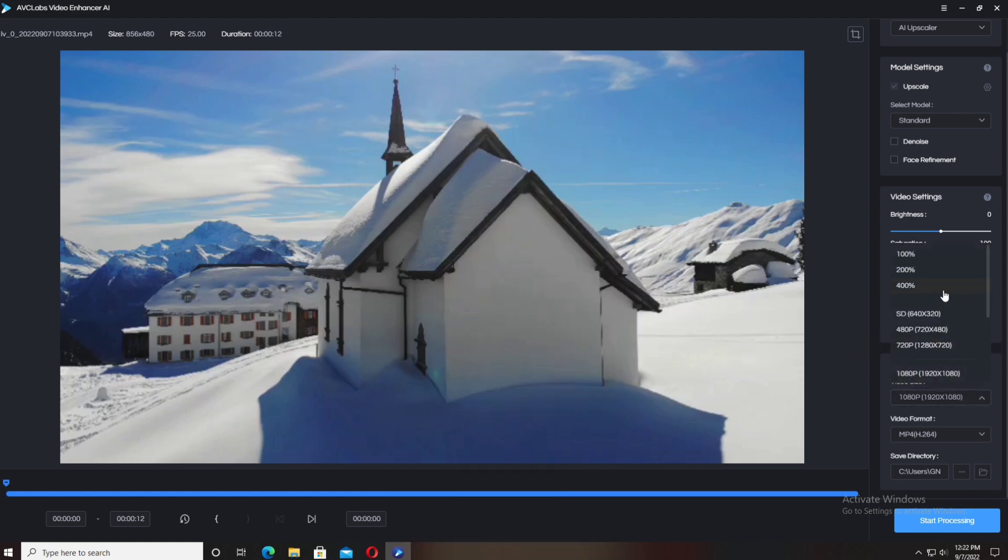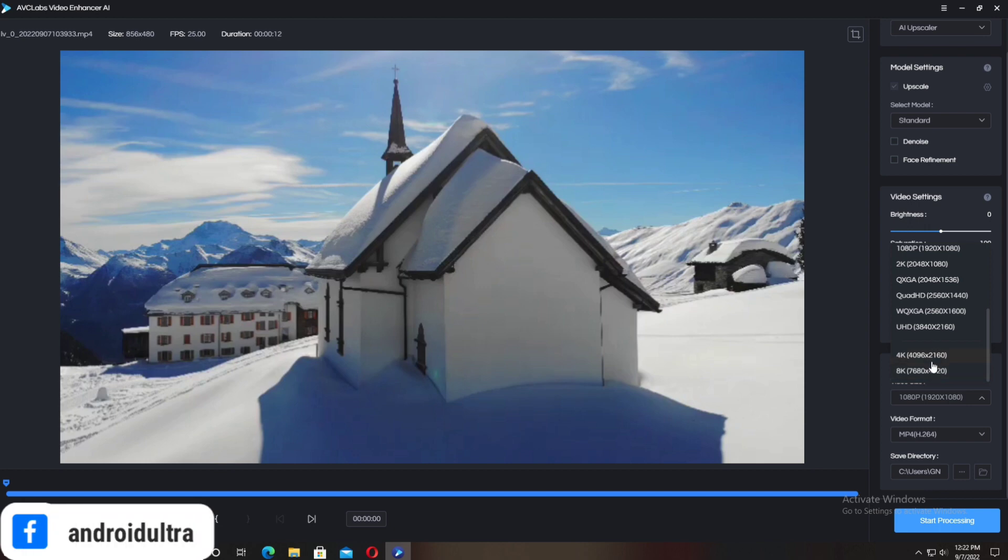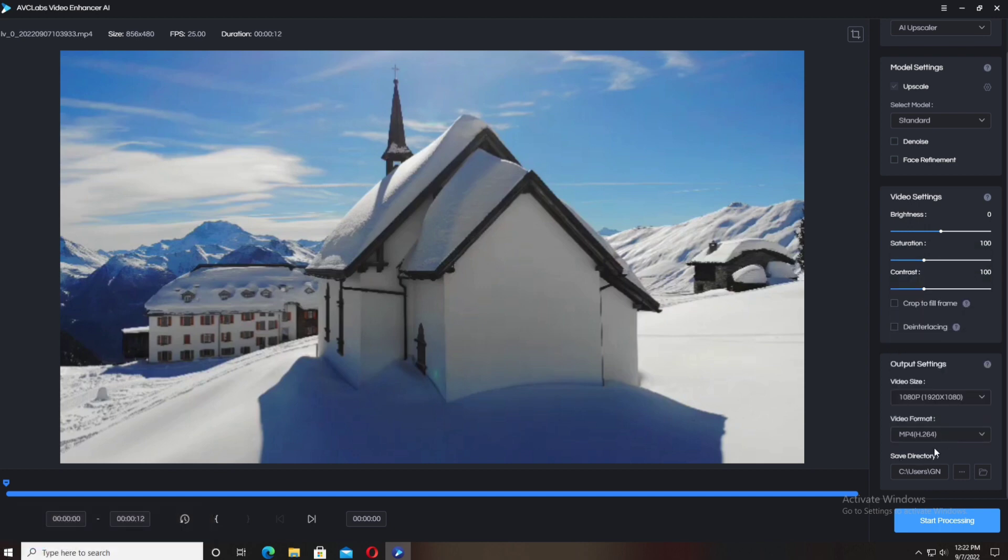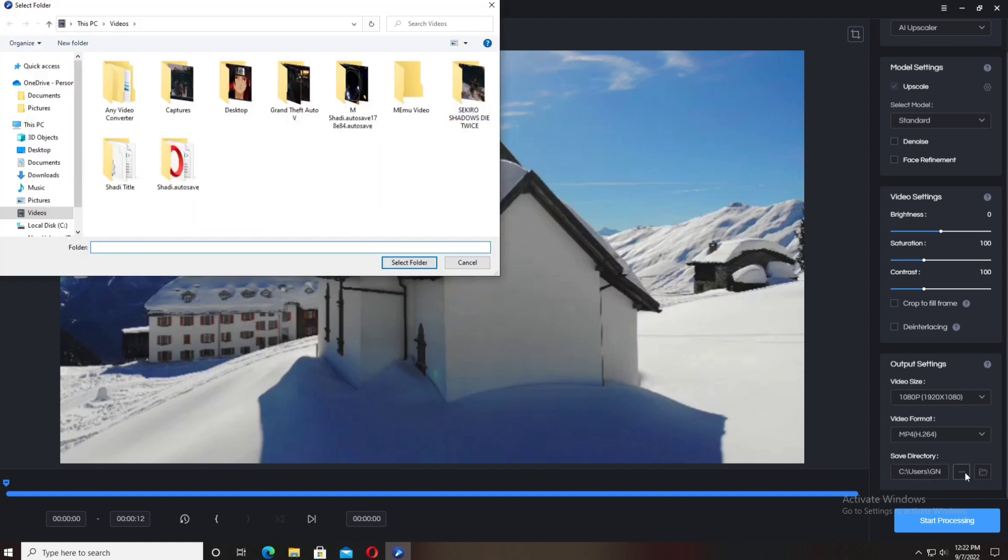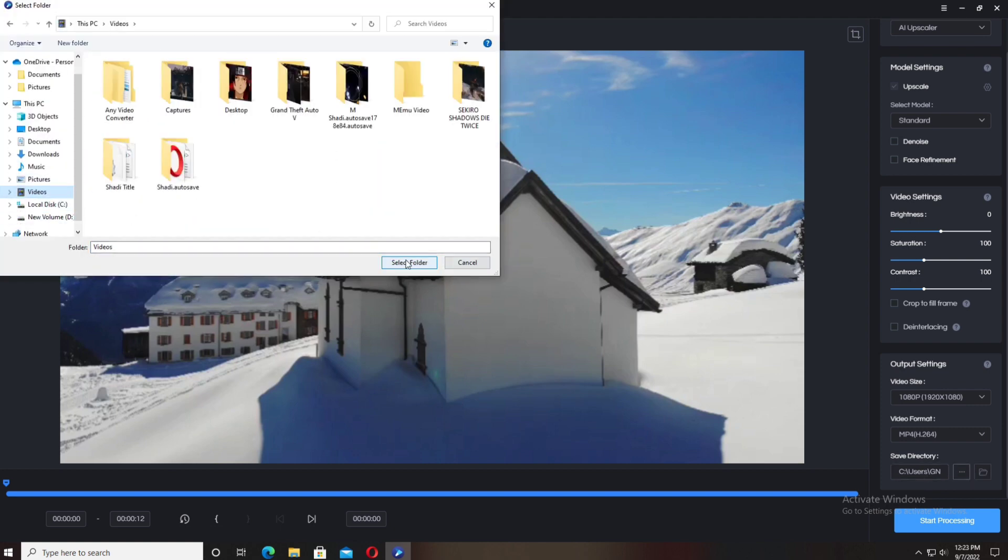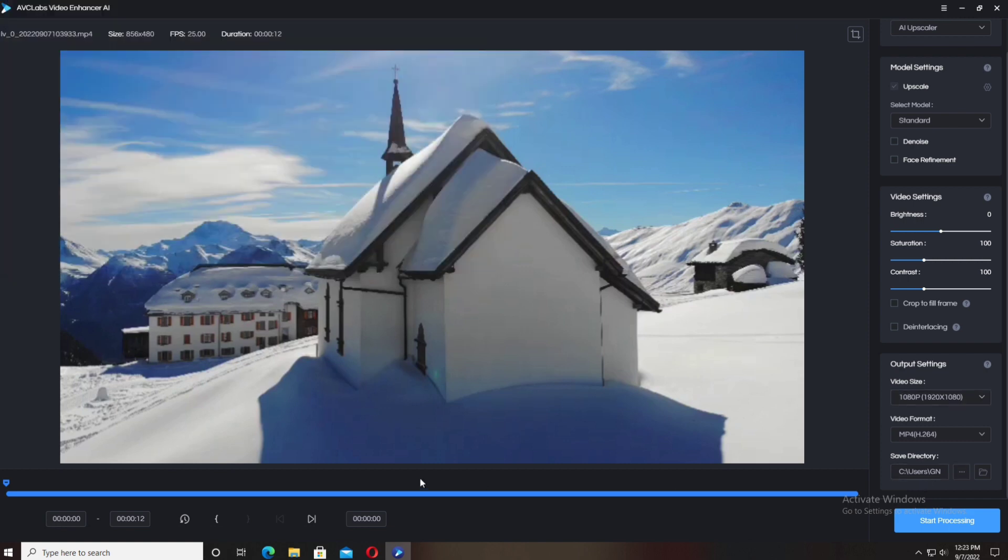When you click on the video size, different types of resolutions are available: 1080p, 2K, 4K, and up to 8K resolutions. It's really important—you can do 480p video to 8K upscale, which is great.